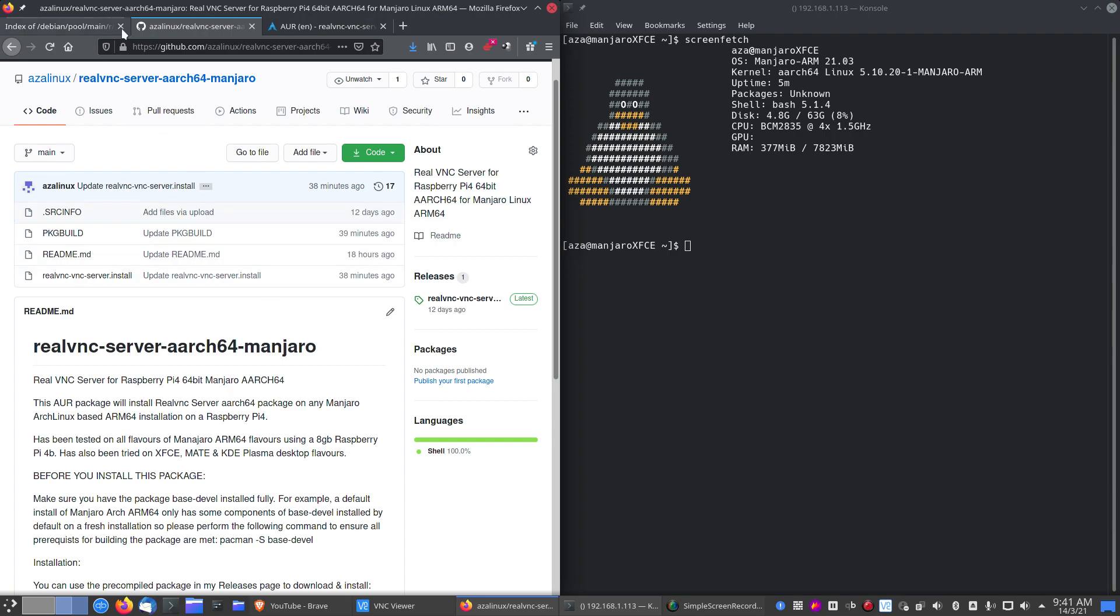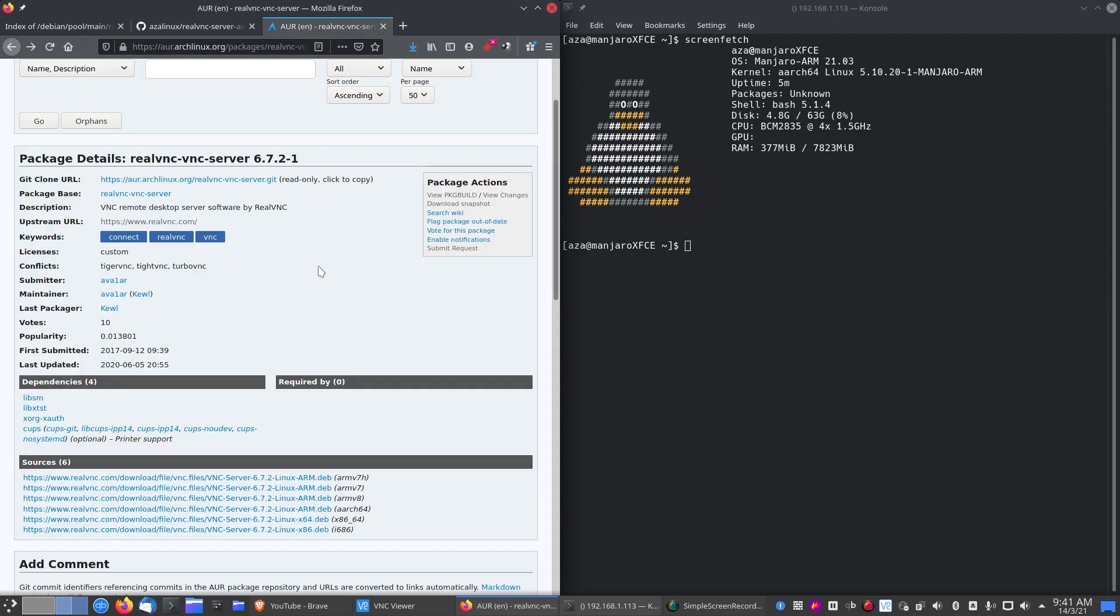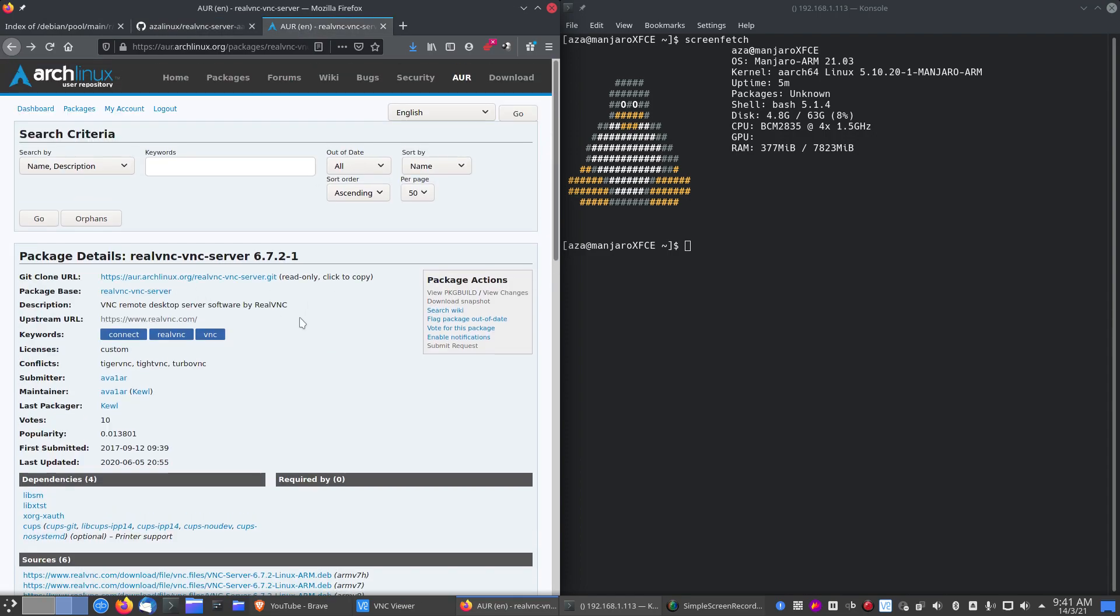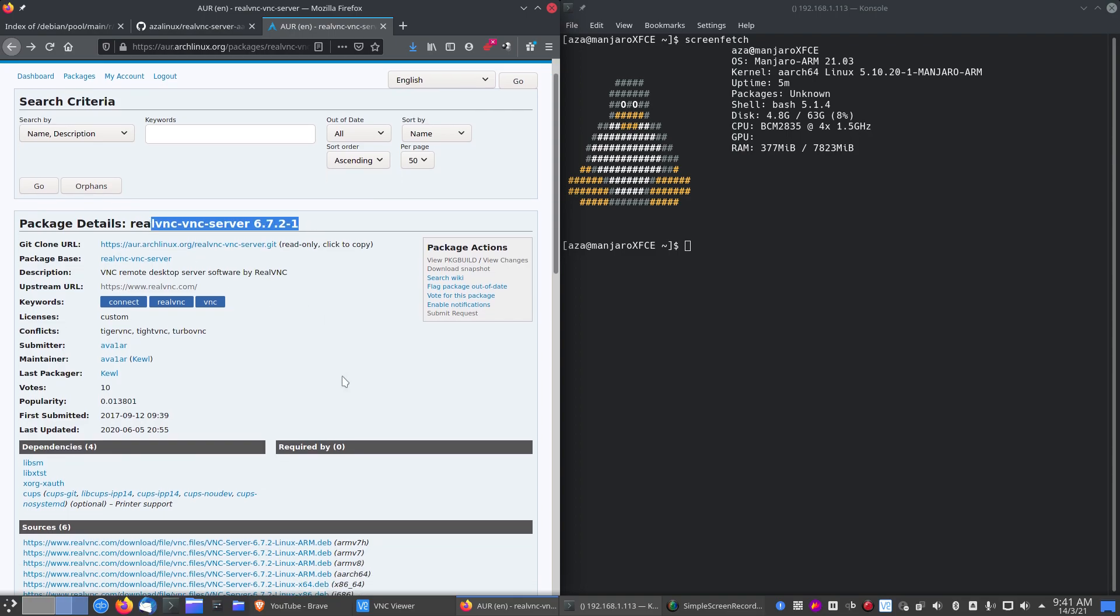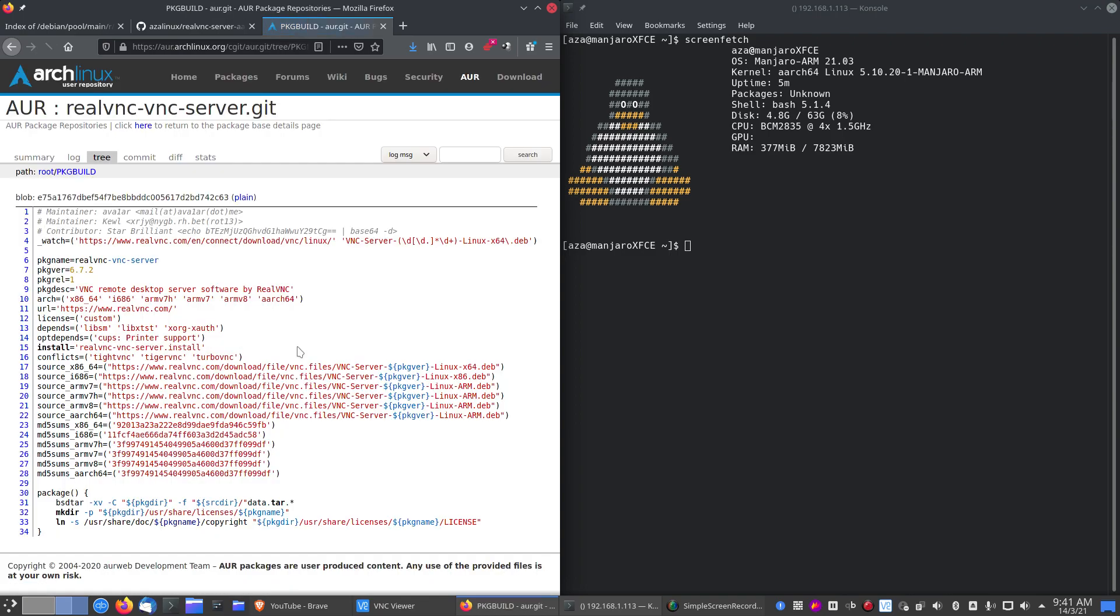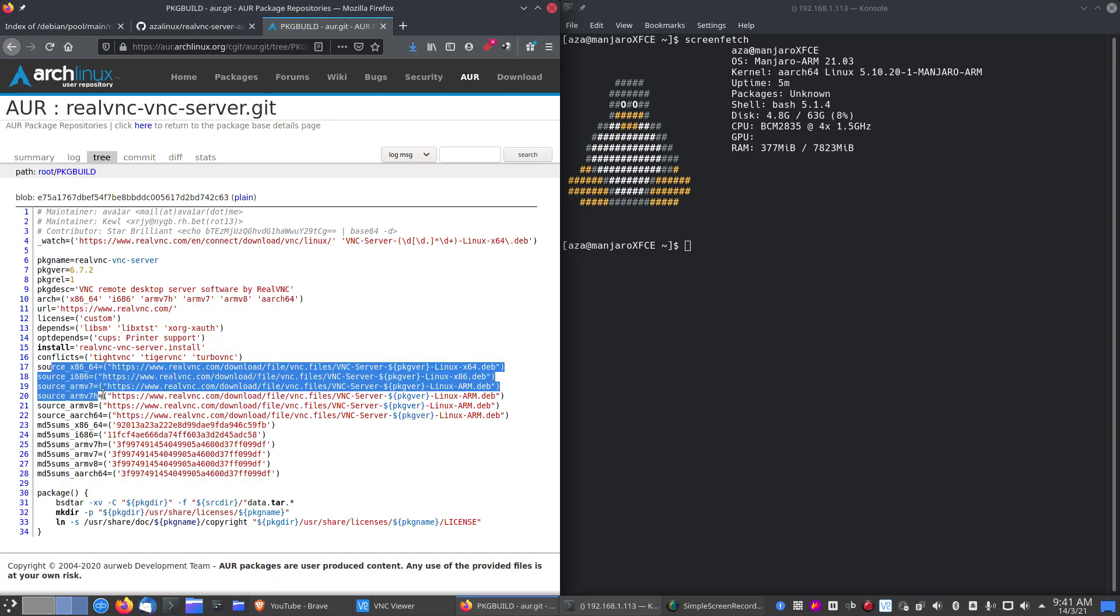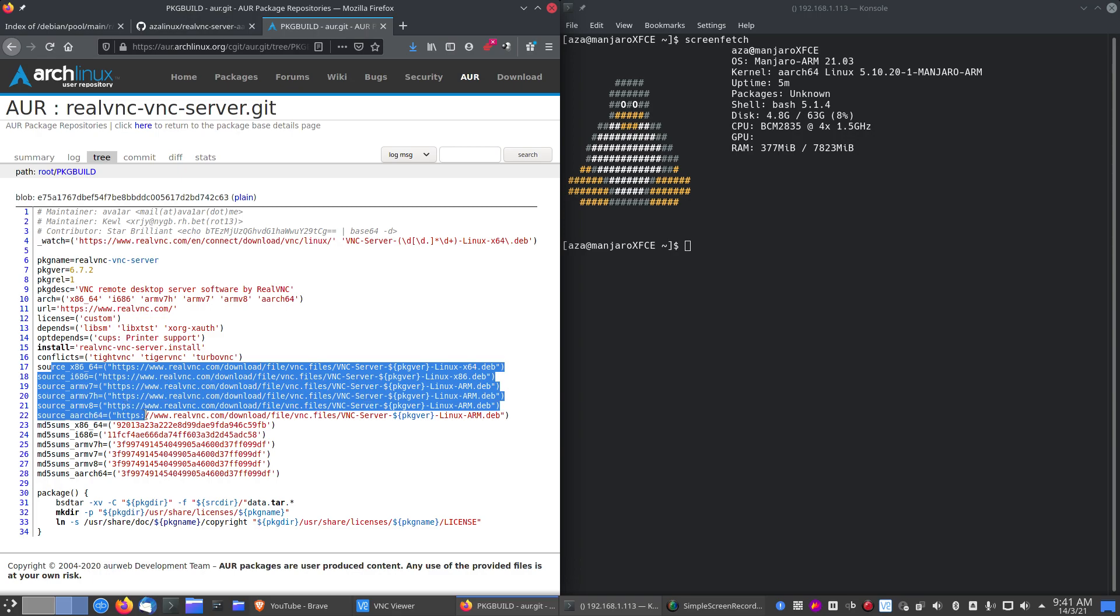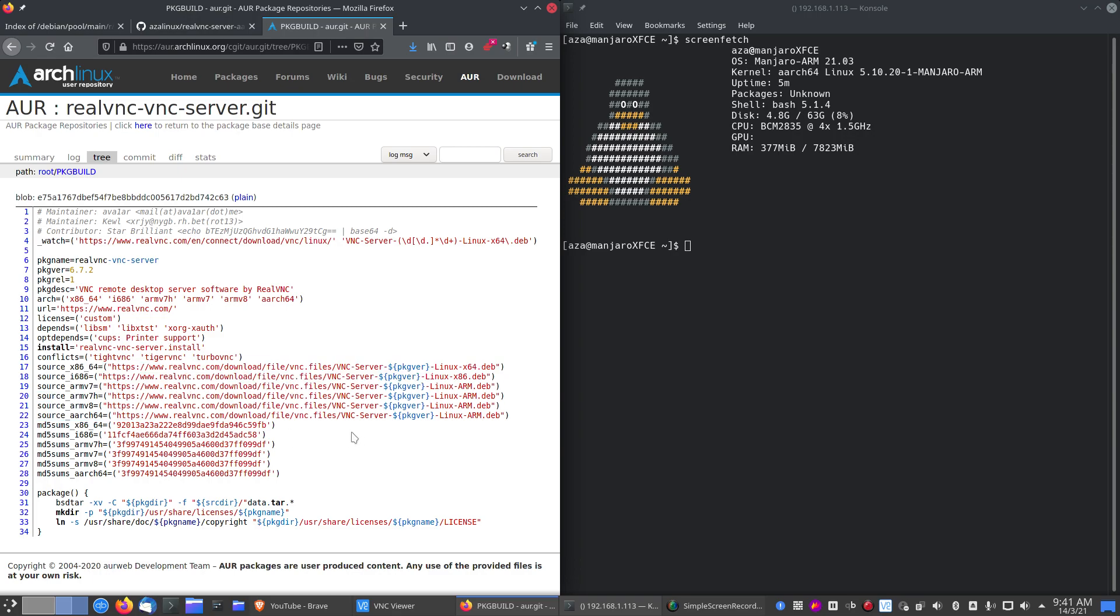I ported the AUR package. This is the AUR package in Arch for RealVNC server. As you can see, if you look at the package build, here's all the sources. However, there is no official 64-bit version for ARM from RealVNC. It does not work anyway if you try to build this on an ARM 64-bit Arch.